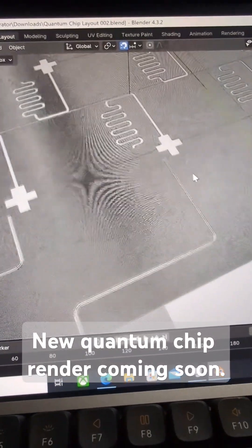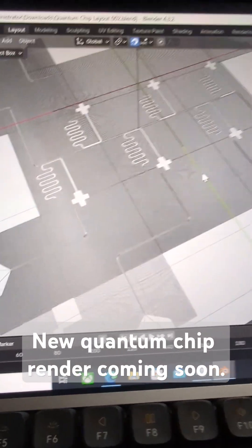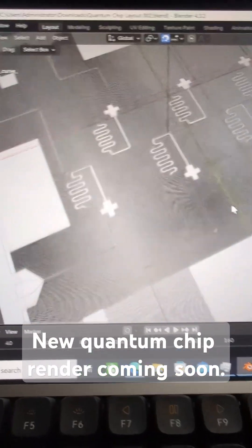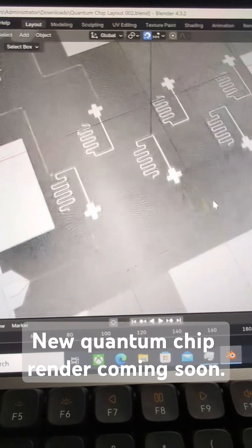Welcome folks. So I'm currently working on rendering this quantum chip in Blender.